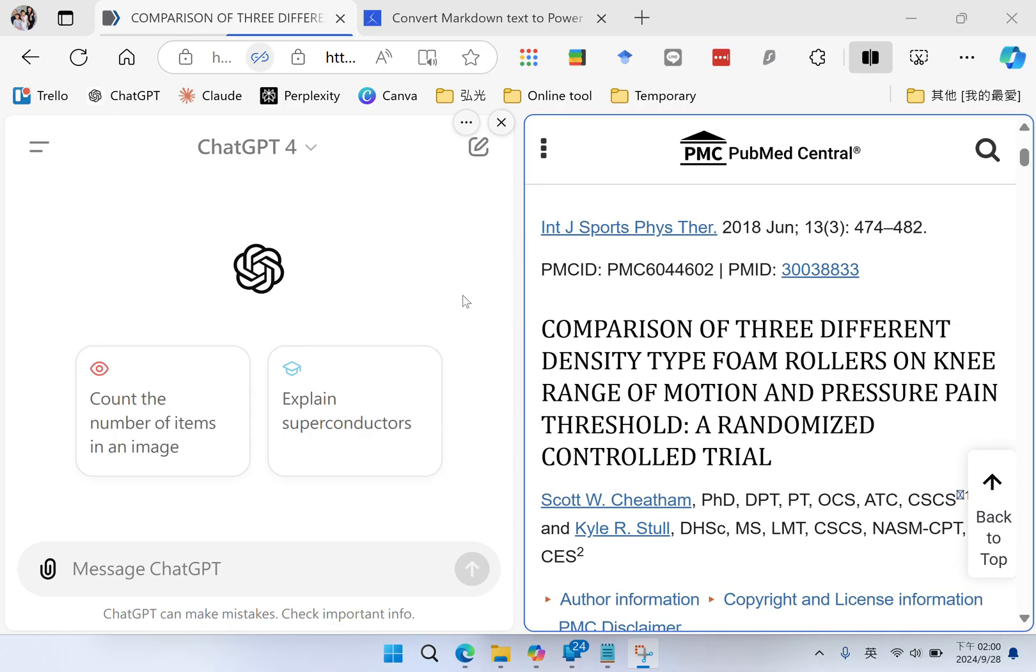This time, I want to make PowerPoint slides to present the abstract of this research article.